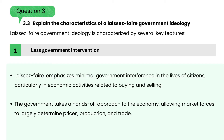Explain the characteristics of a laissez-faire government ideology. Laissez-faire government ideology is characterized by the following key features: 1. Less government intervention — laissez-faire emphasizes minimal government interference in the lives of citizens, particularly in economic activities related to buying and selling. The government takes a hands-off approach to the economy, allowing market forces to largely determine prices, production, and trade.